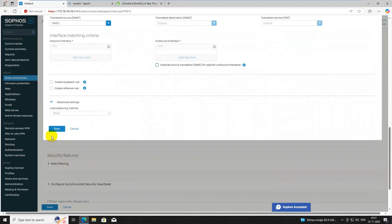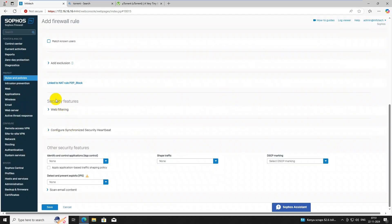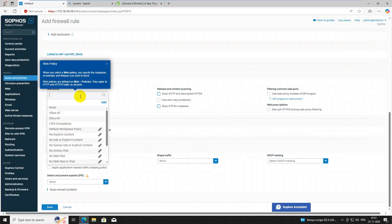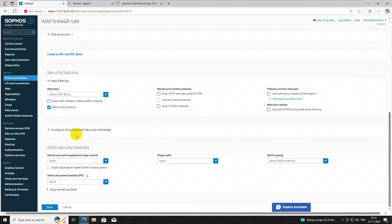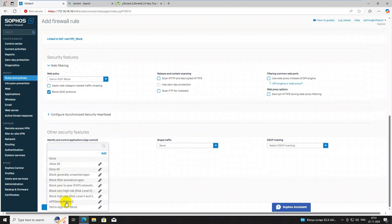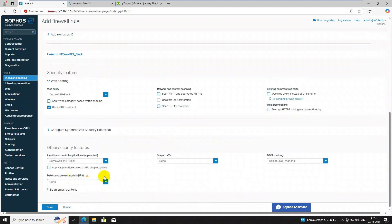Click Save. Now under the Web filter section, select the policy we already created — 'demo p2p block' — and scroll down. You can see 'demo p2p block' listed. Select this category, then apply the application filter policy as well. Now we will check if the application and web filter is working.